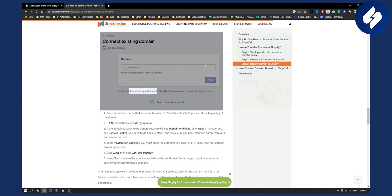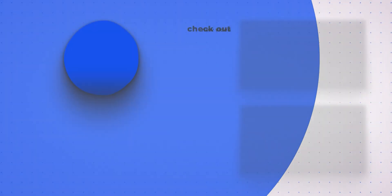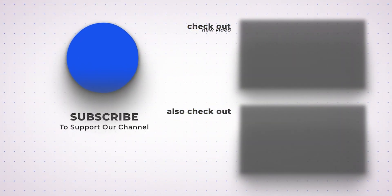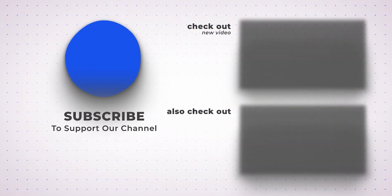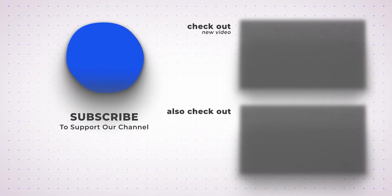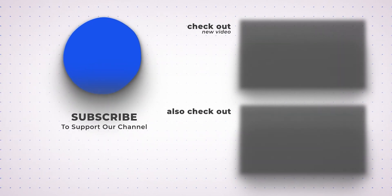But yeah, Shopify will guide you through this entire process. But this is basically how you can connect Google domains to Shopify. It's very easy and very simple. If you have any questions or comments, comment down below and we'll see you in the next video. Thank you.